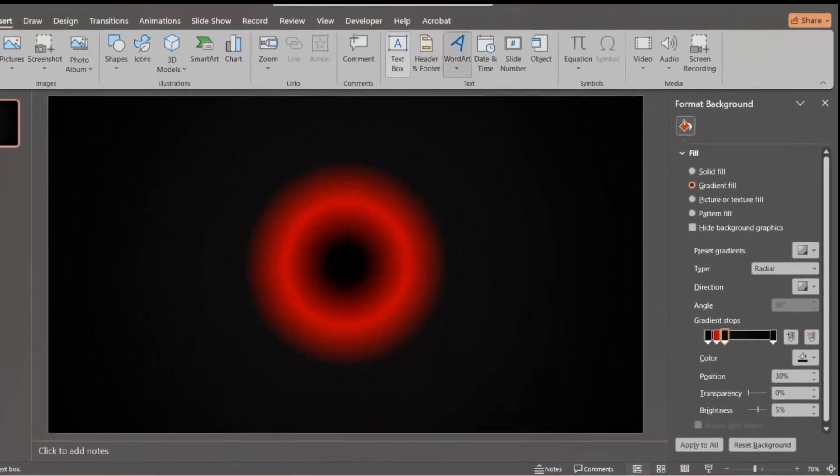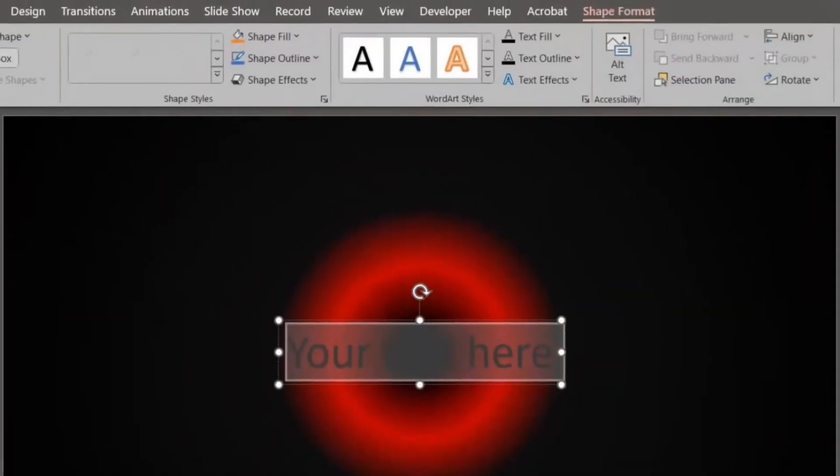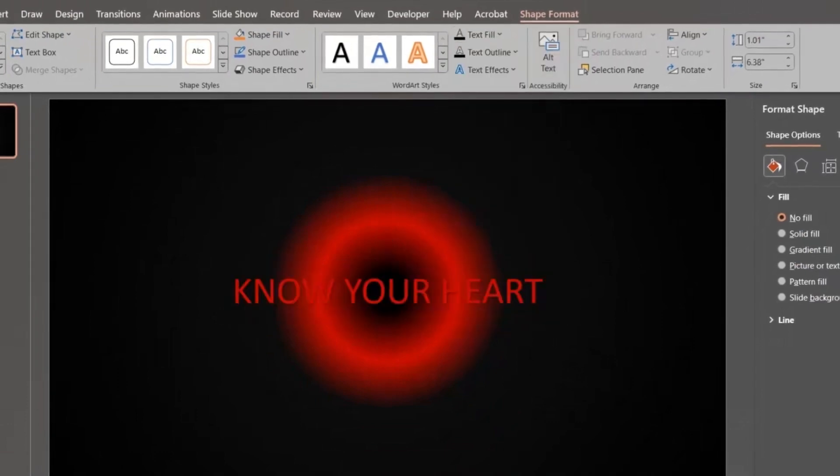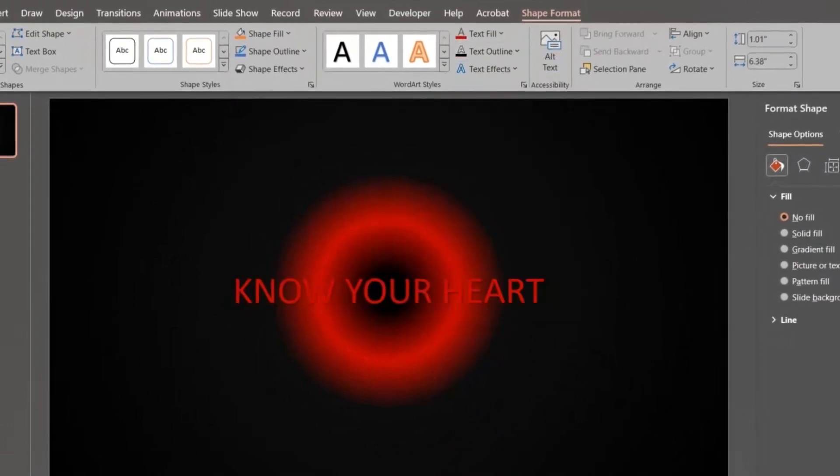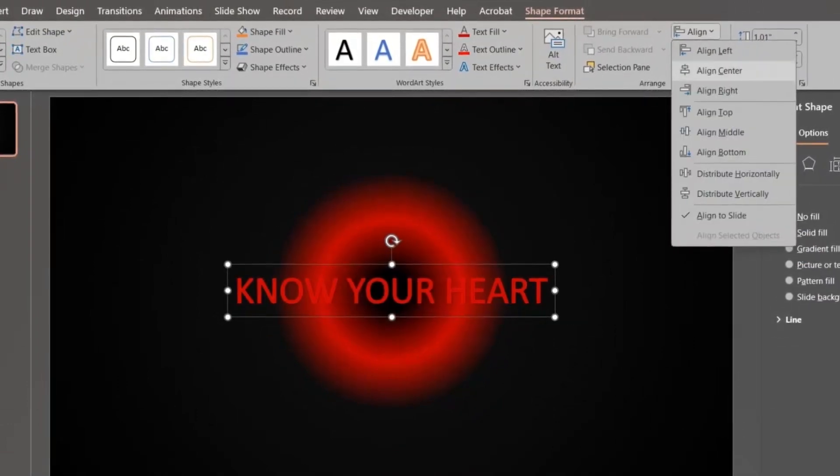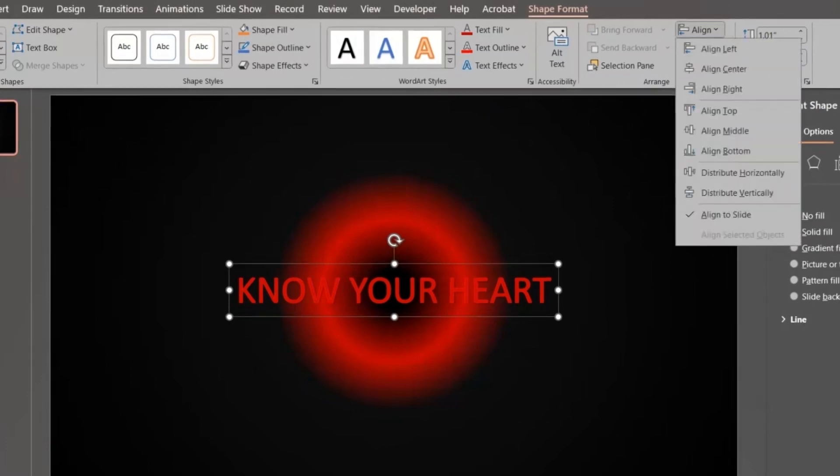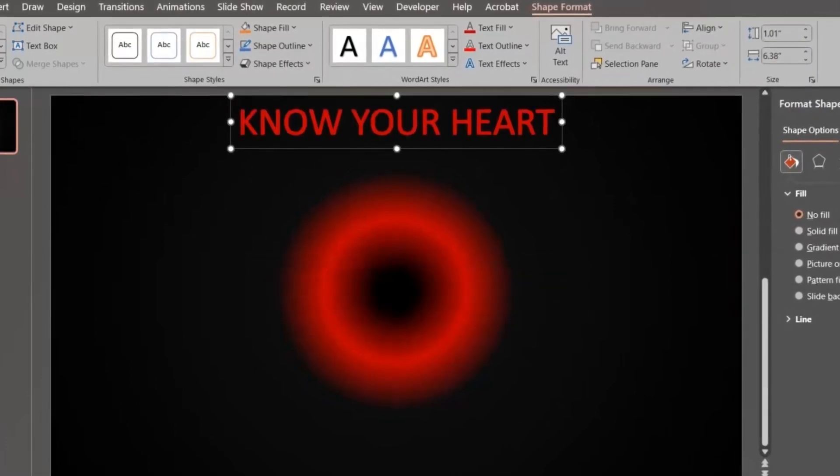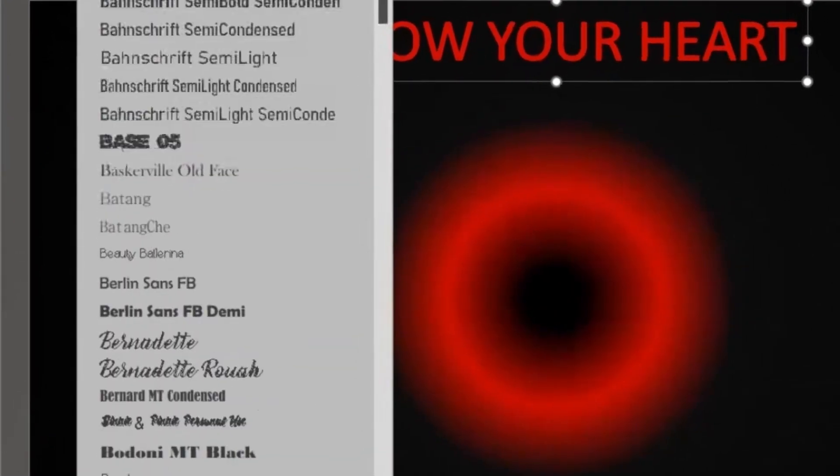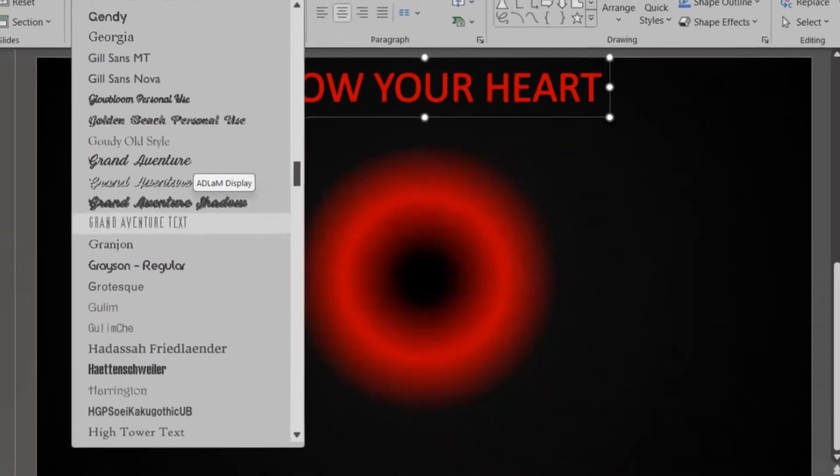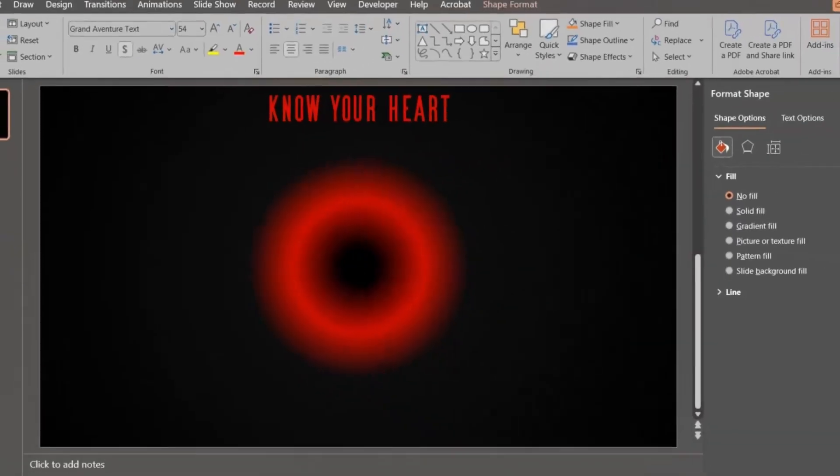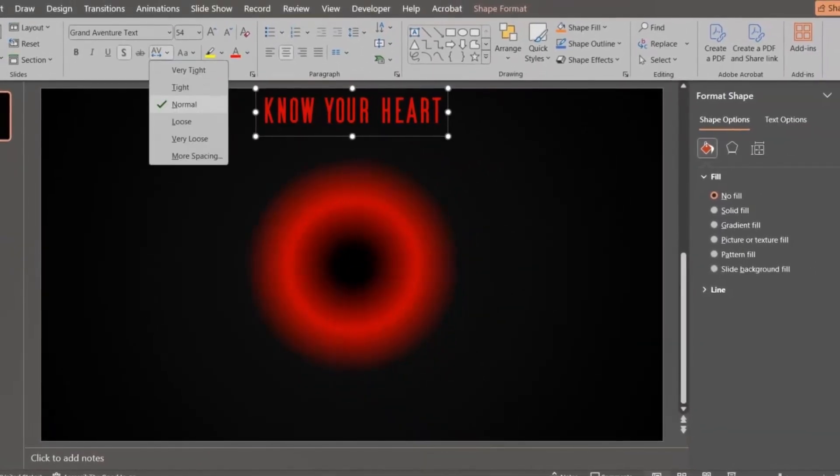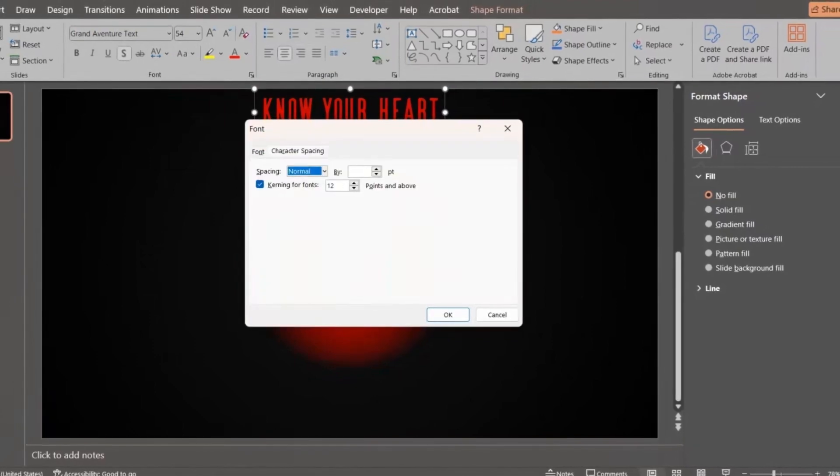Insert WordArt. Type in your text. Change its color to red. Change its font to Grand Adventure text. Change its spacing to 1013.